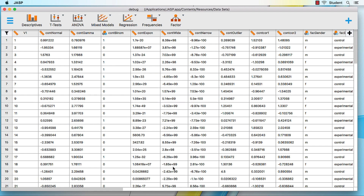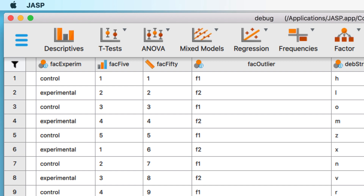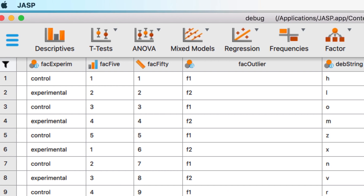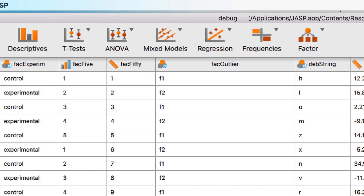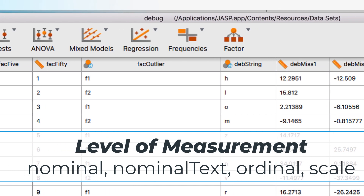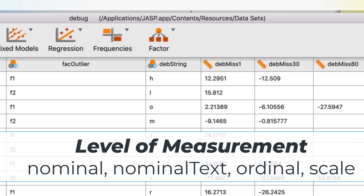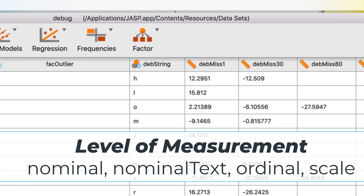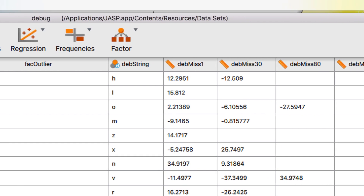This will open the new data set in a new pane. Each variable has a name with a small icon next to it. The icon tells us the level of measurement for that variable. The icons are established by JASP when you open the data set, but they are changeable.